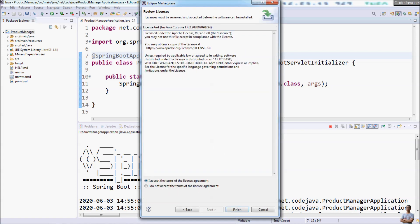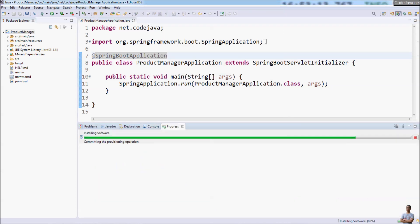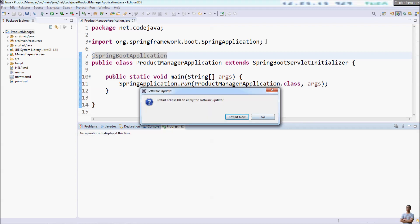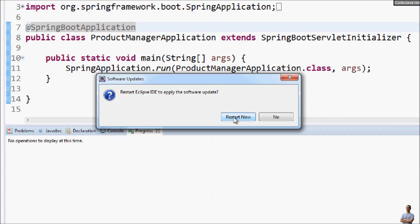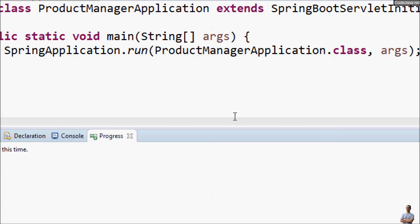Accept the terms and click Finish. Installation is in progress — it completes very quickly. We need to restart Eclipse for the change to take effect.